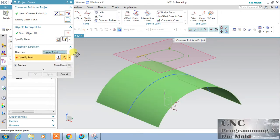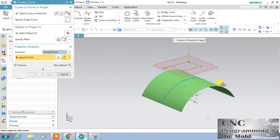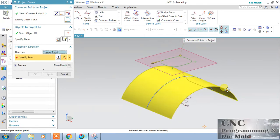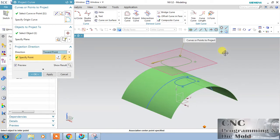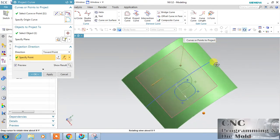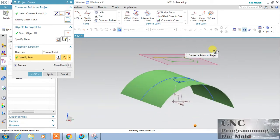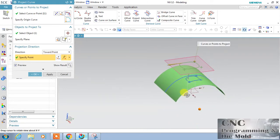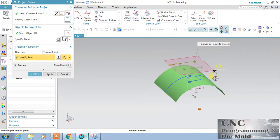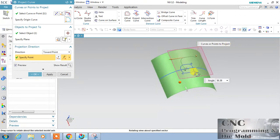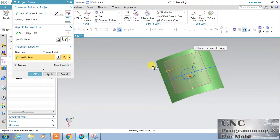The second option is 'Towards Point.' I will choose the center point. My projection comes out like this — just rotate to see. Because the center is away from the middle of the surface, that's why it looks like this. If we put the center at the middle of the surface, the projection will come like this.